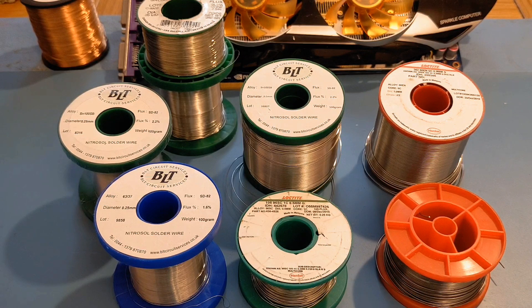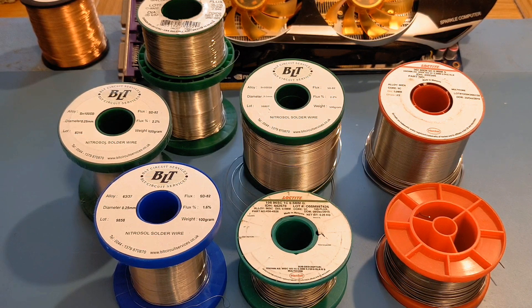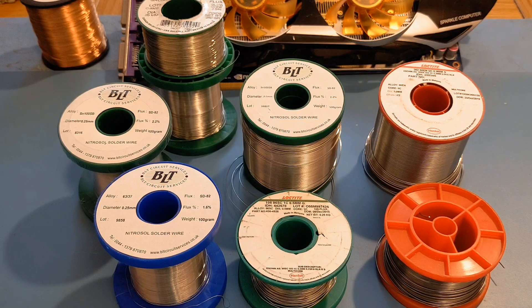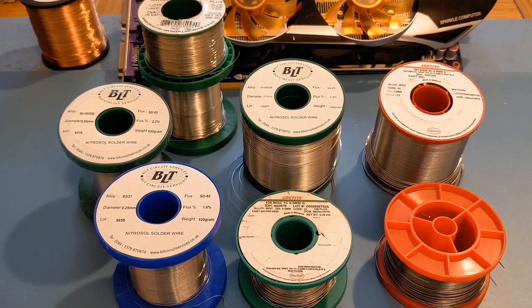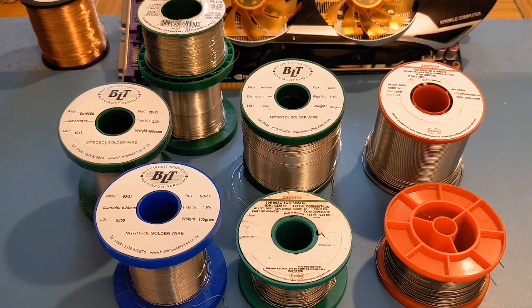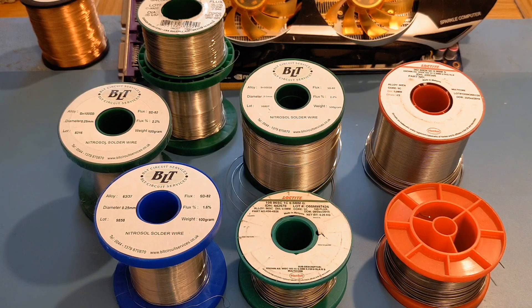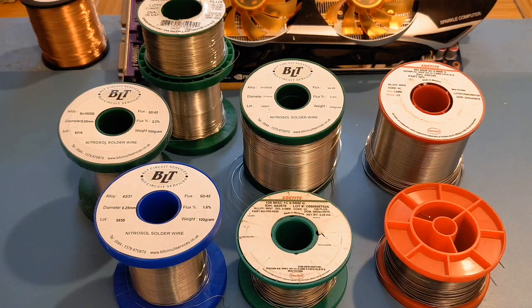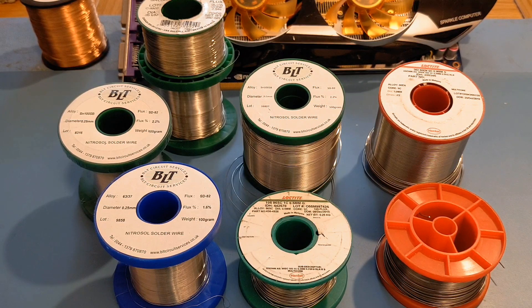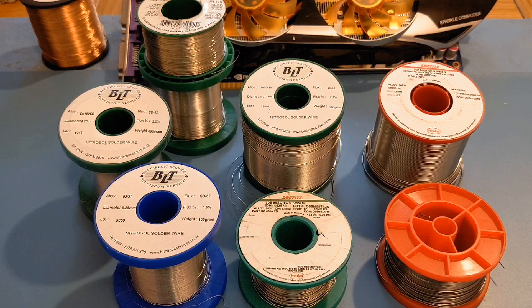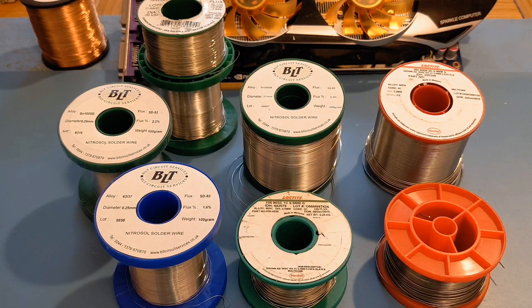So I'm going to show you a few demos on the way through where I use certain sizes for certain jobs. Hopefully by the end of the video you'll see the worth of maybe getting two or three sizes. I'll also talk about where I get my solders and general stuff like that.